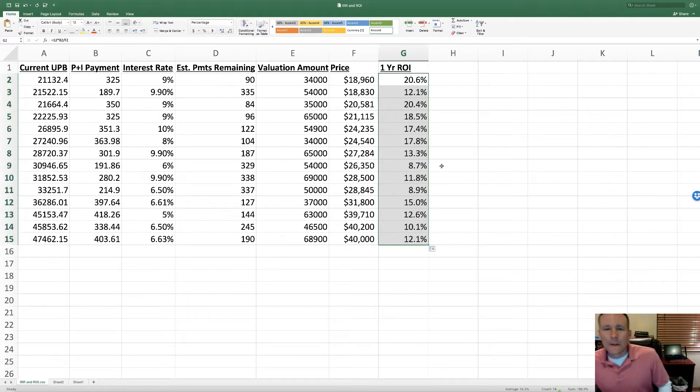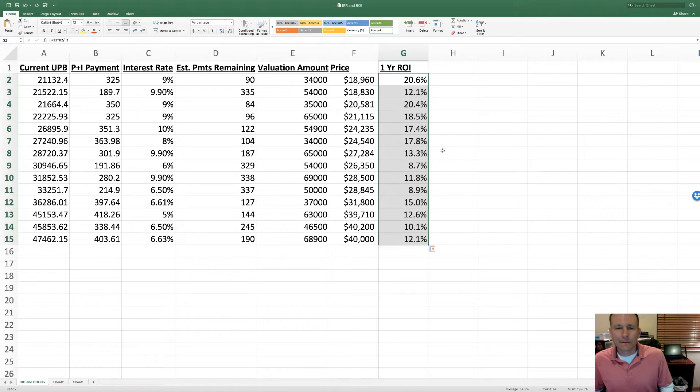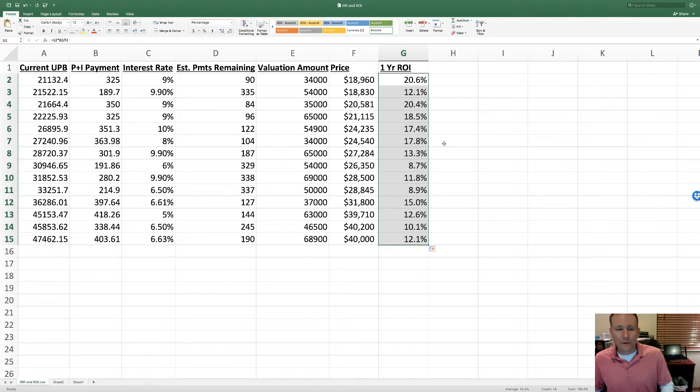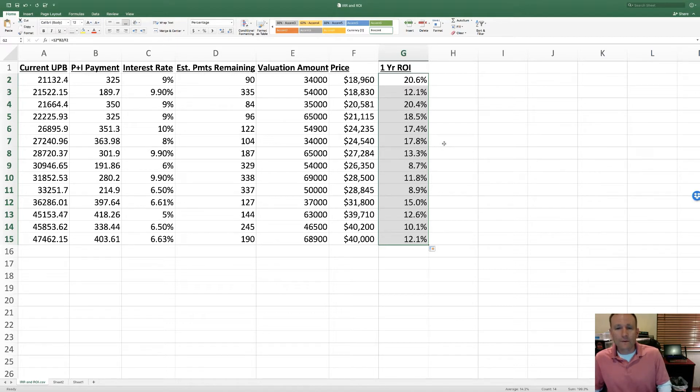As far as what you should be targeting, I've heard a lot of people say 15%. As we get into this, I think you'll see that mileage varies a lot. For me, this is really not even the key factor that I use. I prefer to key off of IRR, although there are a bunch of other factors that go into whether or not I'm going to bid on a performing note.